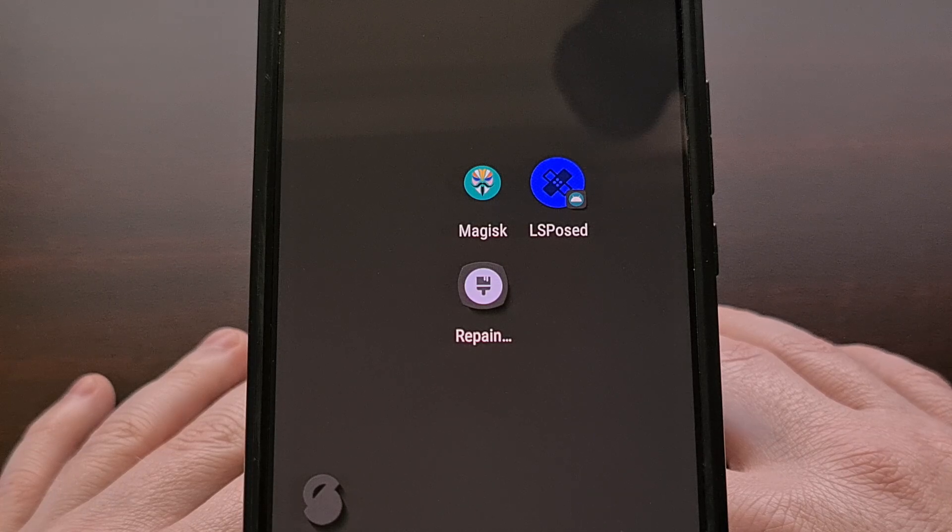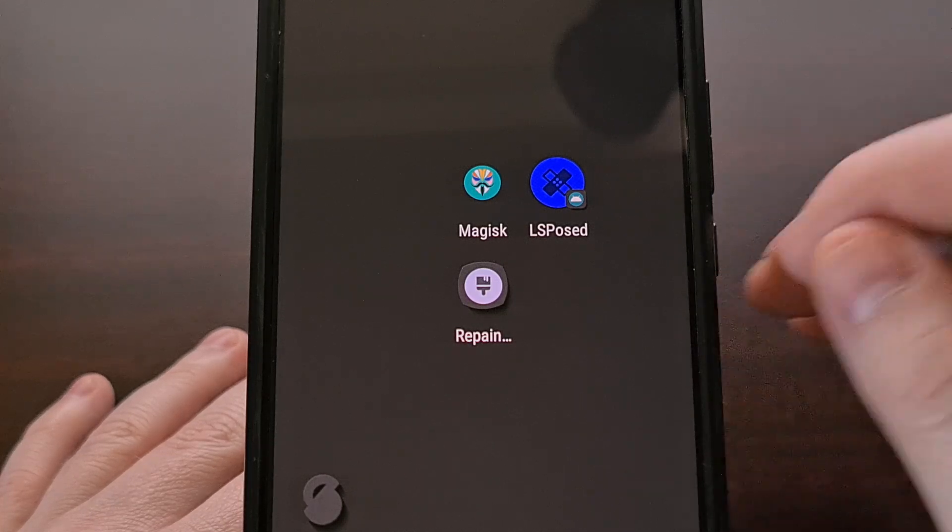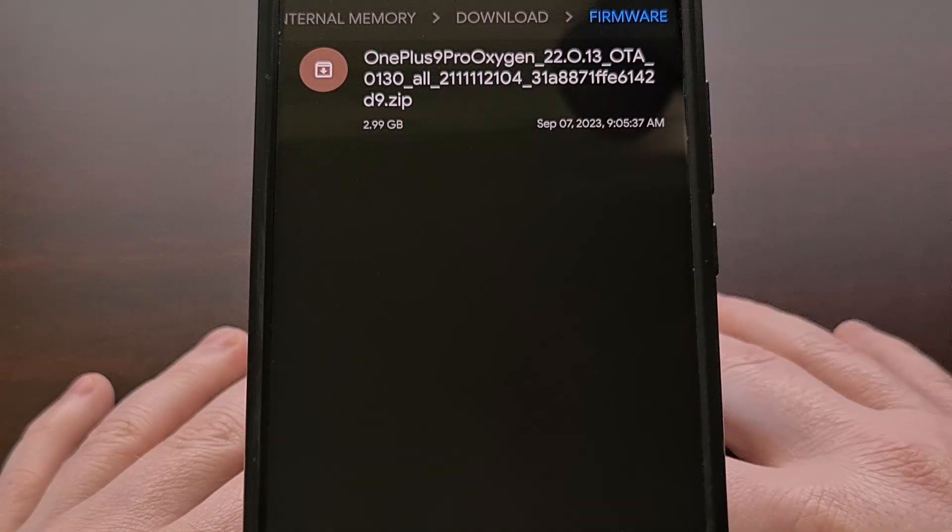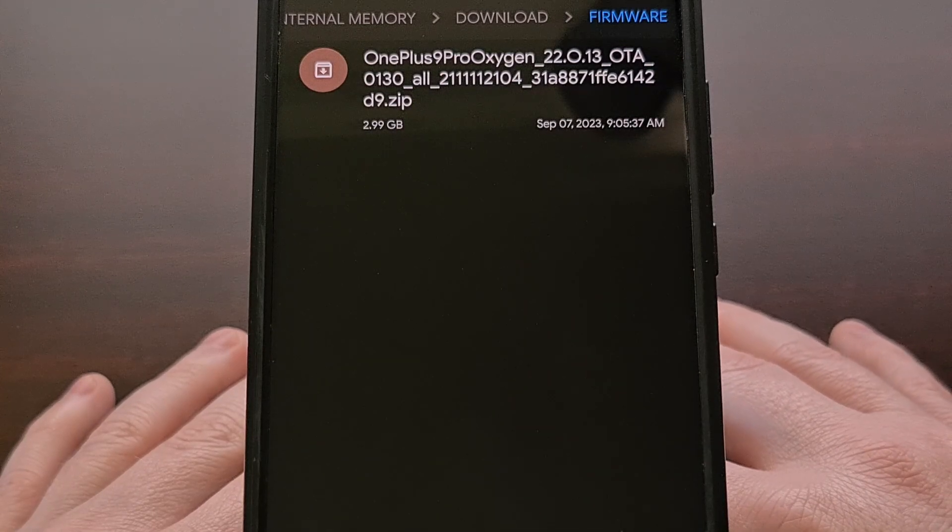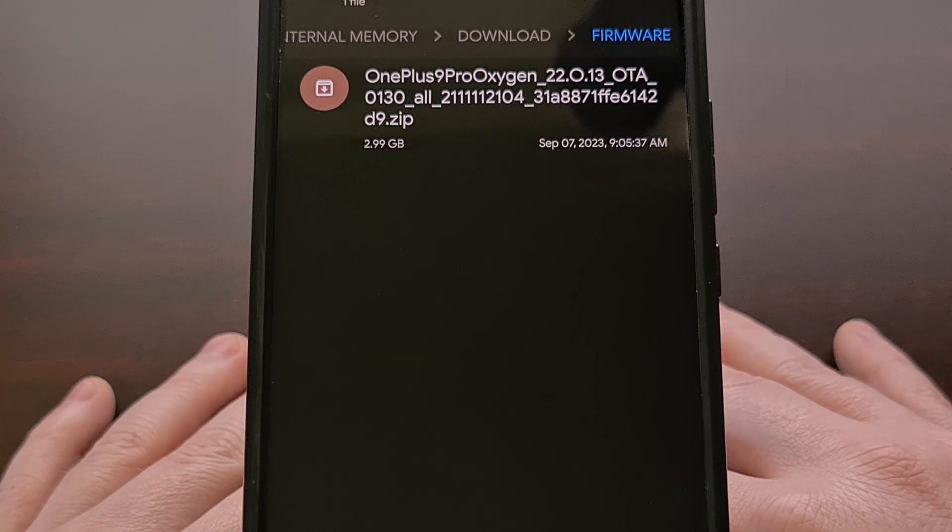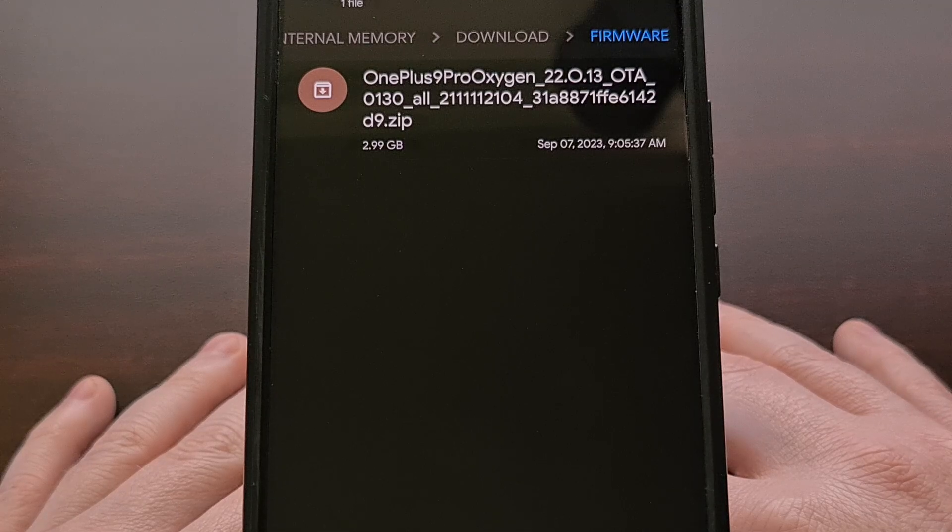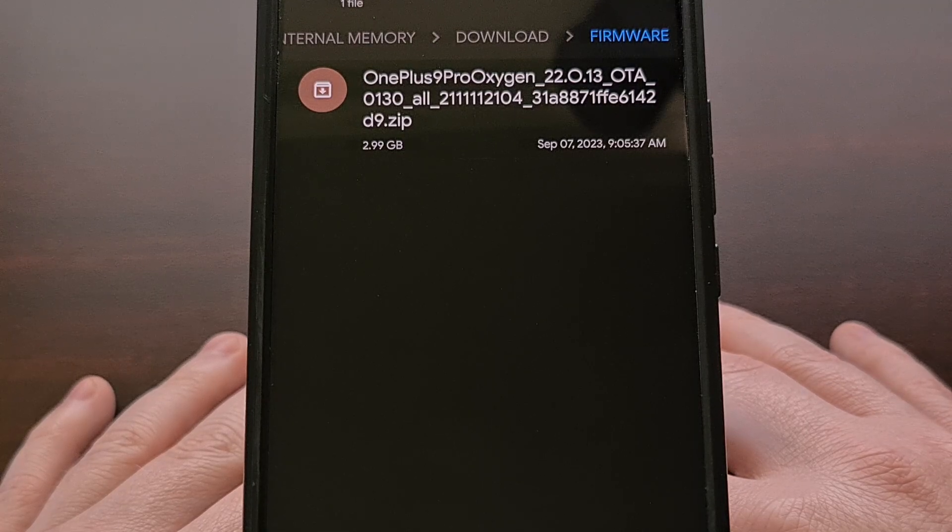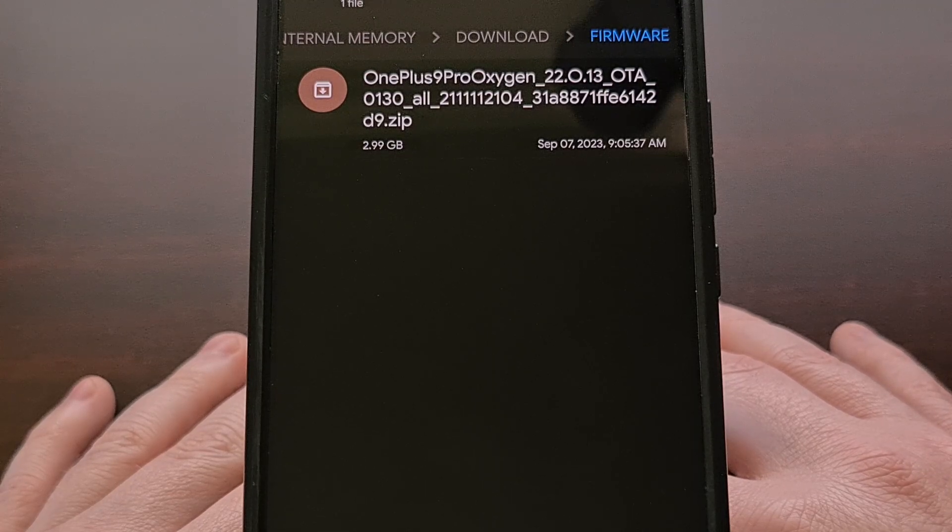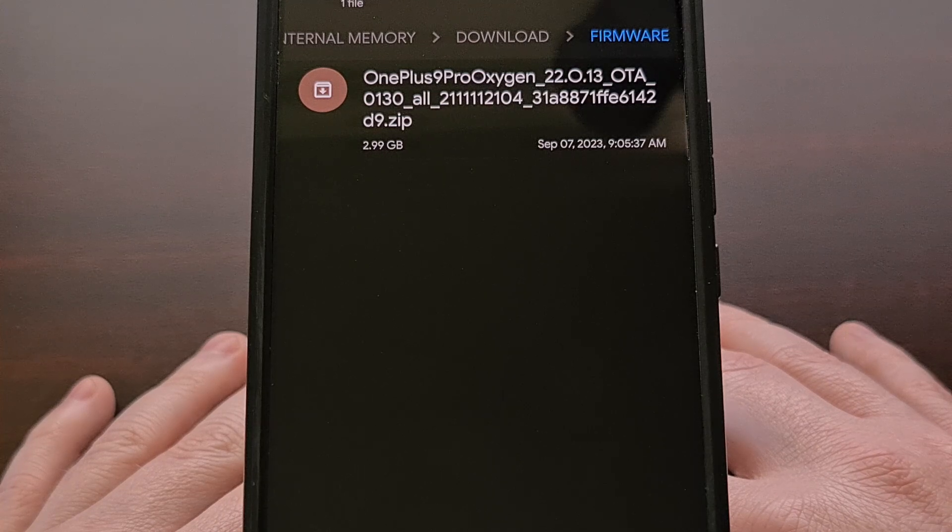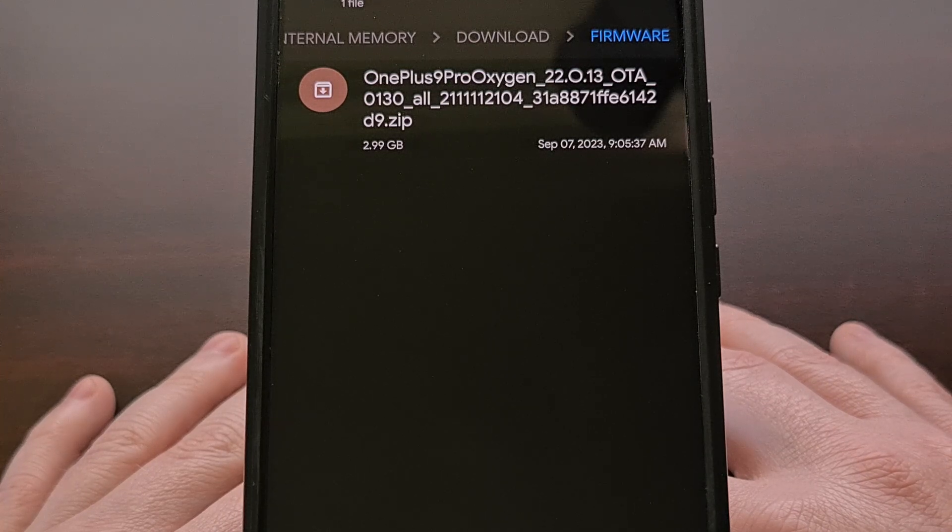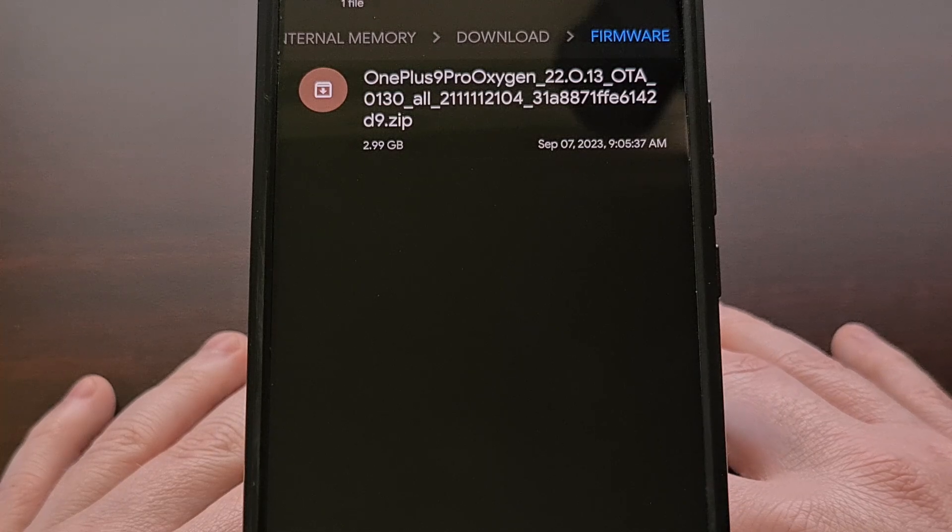So here we have the latest firmware file downloaded for the OnePlus 9 Pro. This zip file was downloaded directly from the OnePlus website, and we would normally want to extract this file to find the boot.image file.